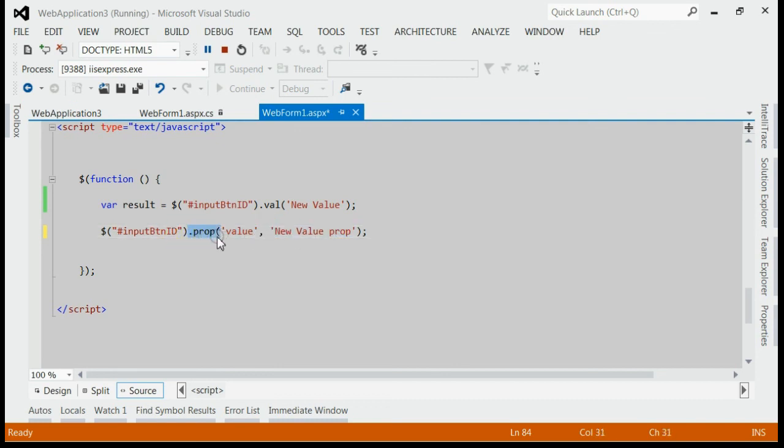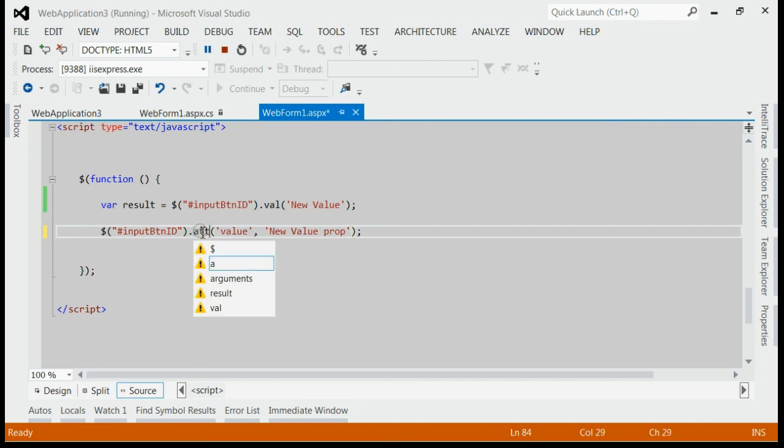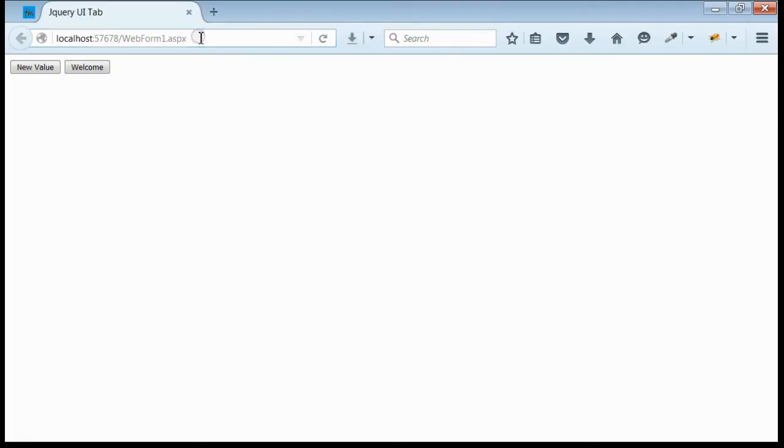If you are using jQuery version 1.6 or lower, you can make use of jQuery attr. Yeah, that's all. Yes, if you save it and refresh the browser, you can see.